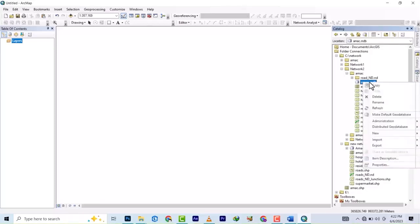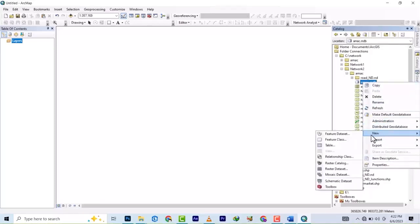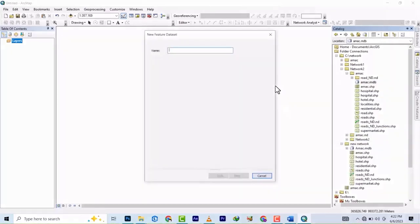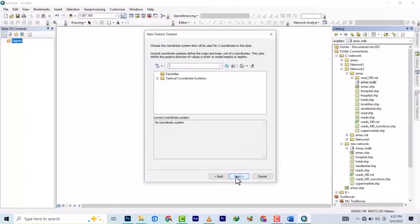Right-click again and select Feature Dataset. Let's name it 'network'. Check OK, and let's use this coordinate system. OK, finish.